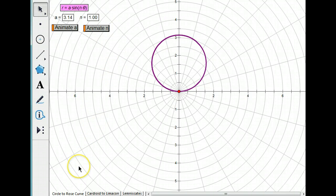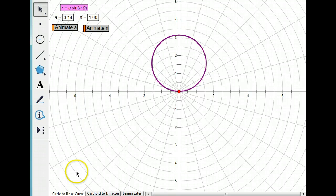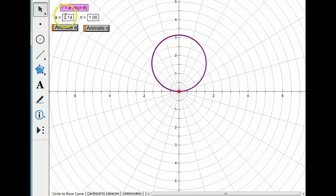So that's how you go from a simple circle to a rose curve. Just remember that A determines how long each petal is, N determines the number of petals.